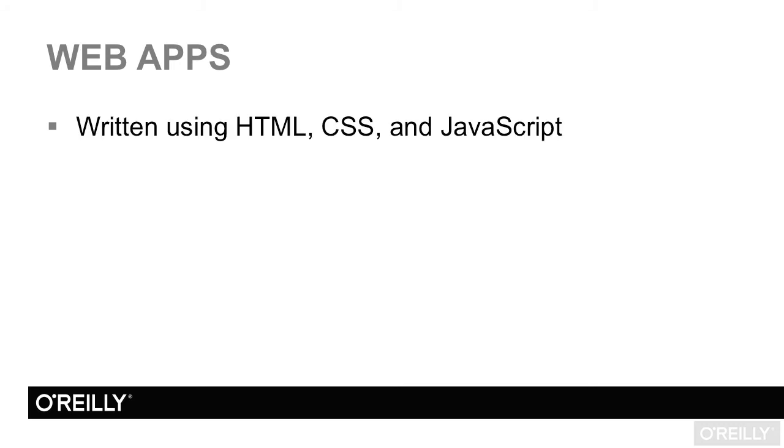Web apps are written using standard, free, and open source languages that thousands of web developers are already familiar with.